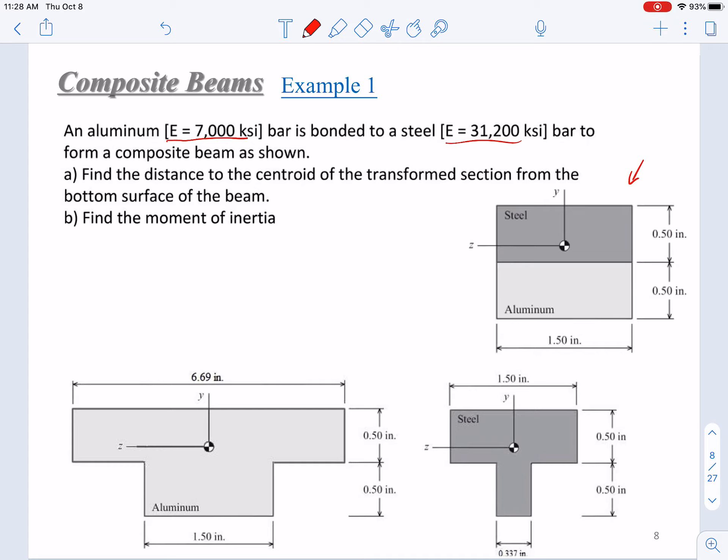As mentioned in the theory part, we have two options. We can transform steel into aluminum, or transform aluminum into steel. In the first case, we will transform steel into aluminum.